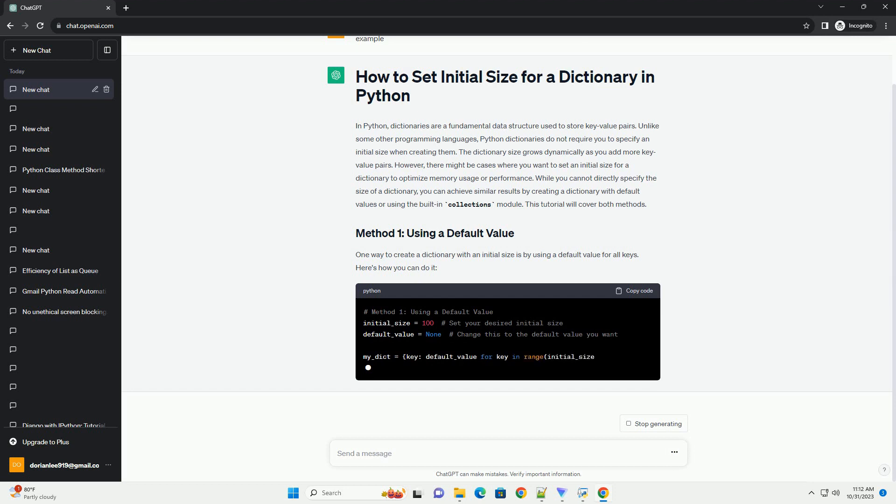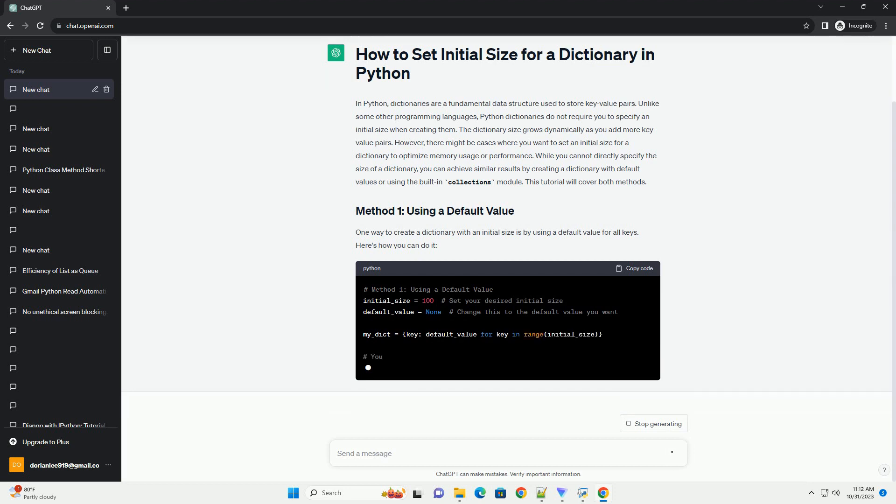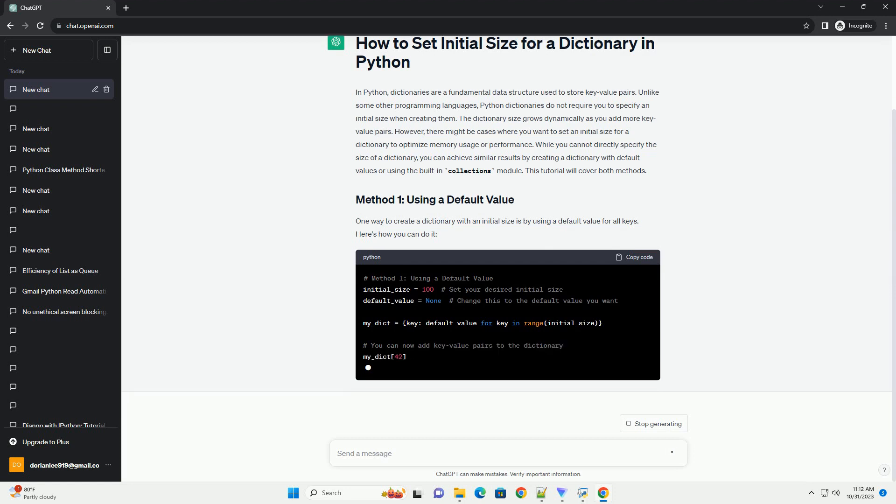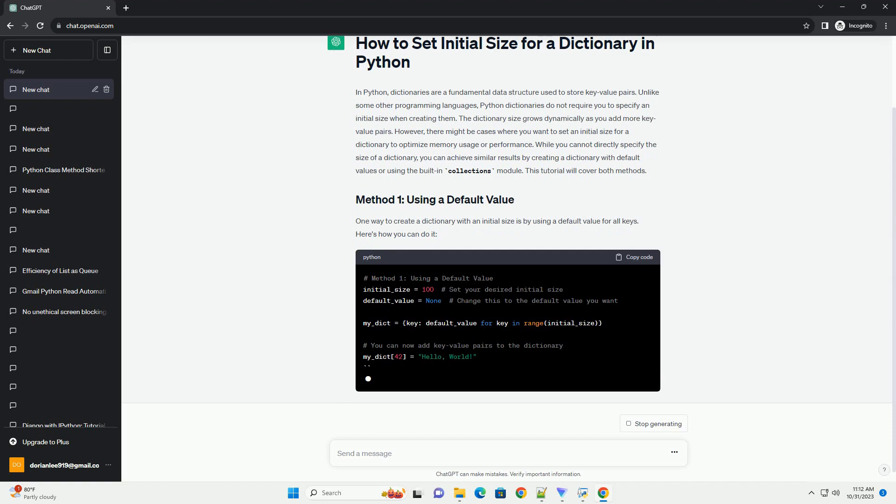This tutorial will cover both methods. One way to create a dictionary with an initial size is by using a default value for all keys. Here's how you can do it.